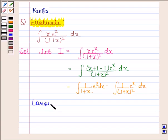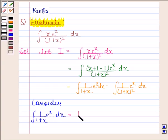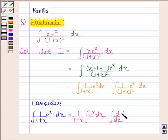Now consider the integral of 1 by (1 plus x) times e to the power x dx. We will integrate this using the ILATE rule, treating 1 by (1 plus x) as the first function and e to the power x as the second function. We get 1 by (1 plus x) times the integral of e to the power x dx, minus the integral of the derivative of 1 by (1 plus x) times the integral of e to the power x dx.